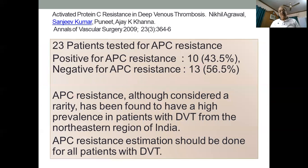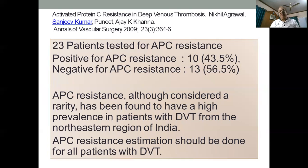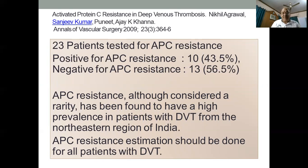We carried out a study about 10 years back where we looked into activated protein C resistance in deep vein thrombosis, and we found that in about 43 percent of the patients tested, they were positive for APC resistance. So I think we have to question whether APC resistance — and factor V Leiden — are really as low in our population as reported, and it will require more studies to confirm the real prevalence of APC resistance.